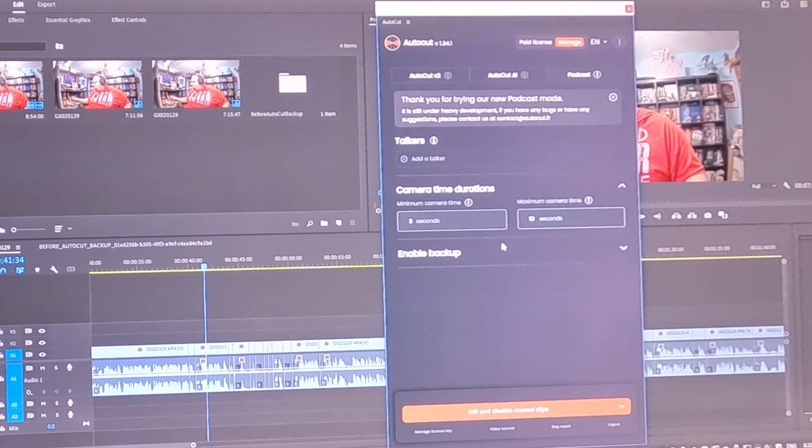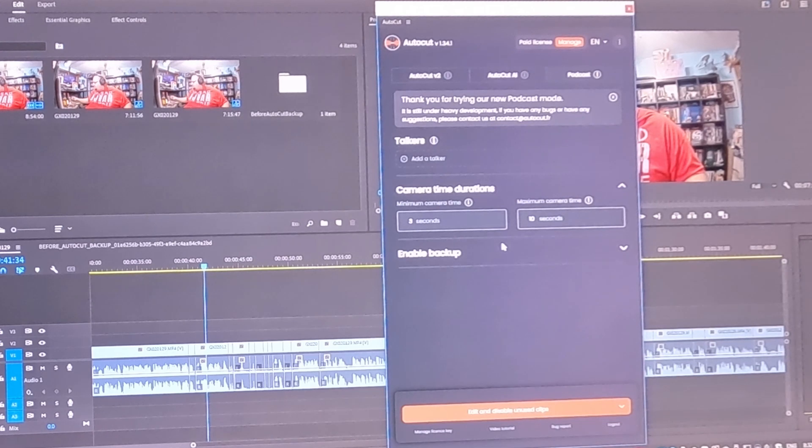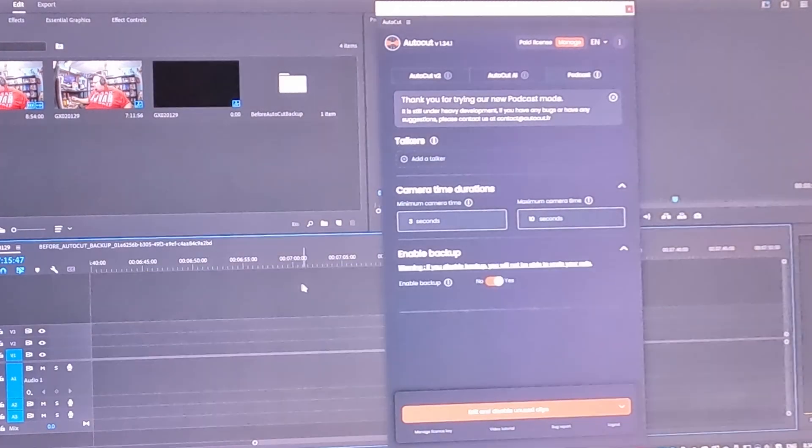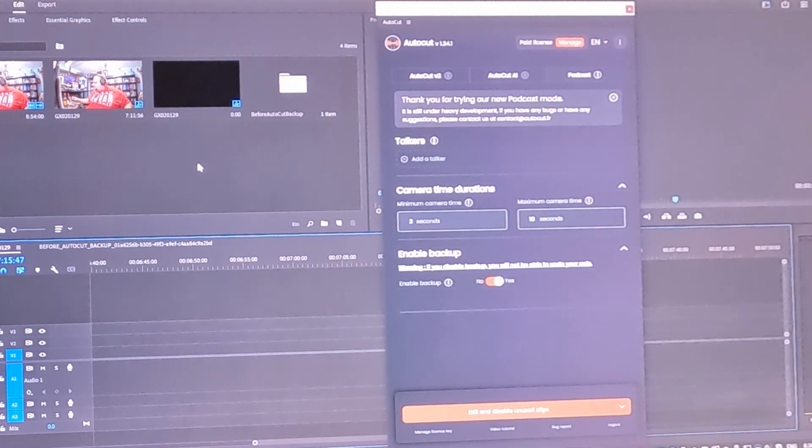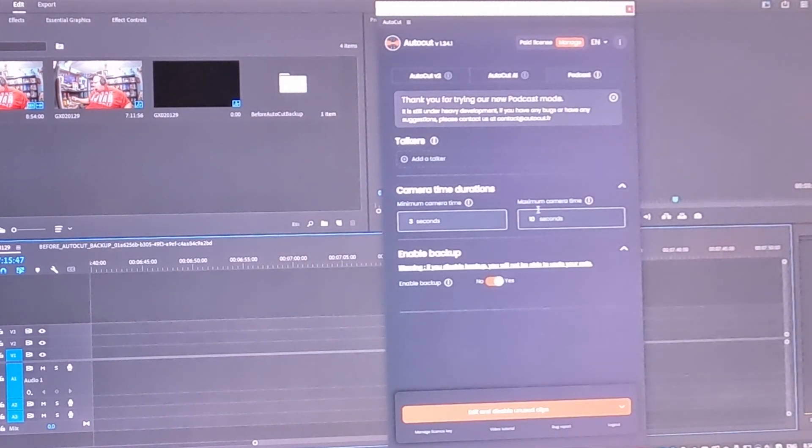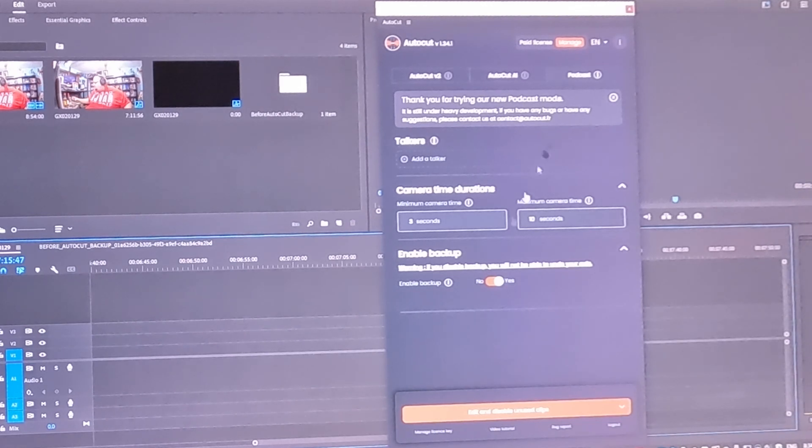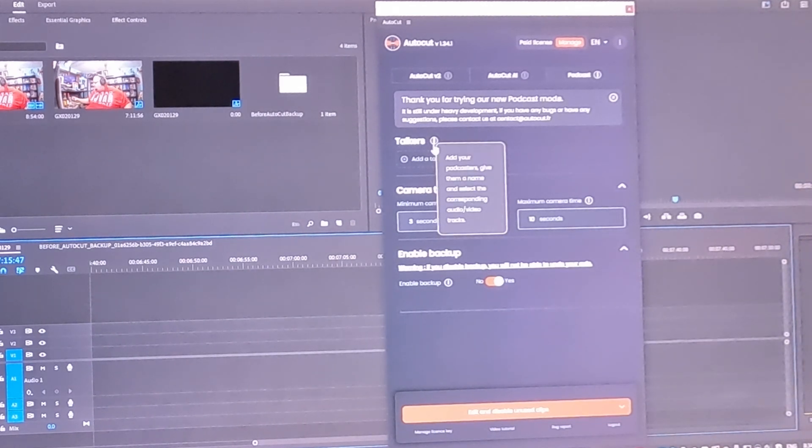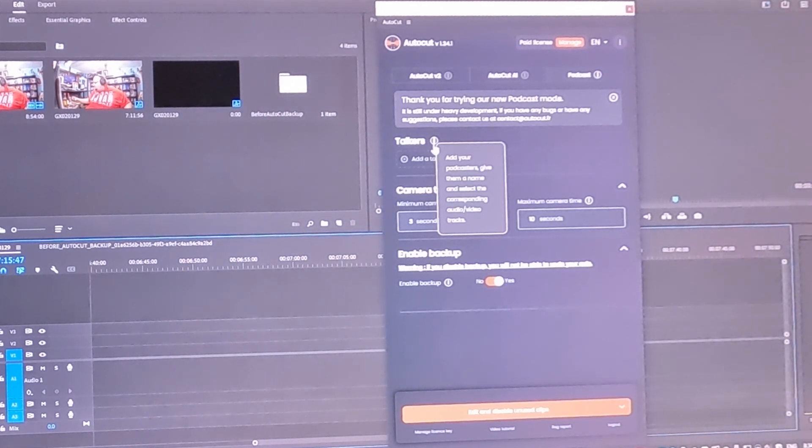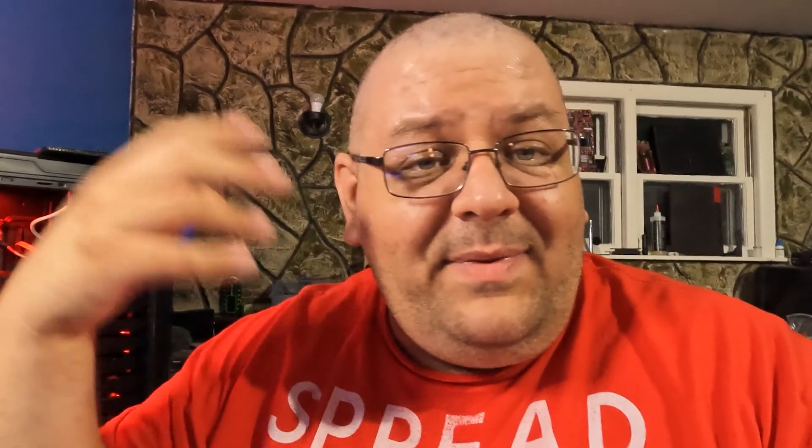You're going to be able to say, boom, talker one, talker two, select the cameras. Now, currently, I don't have any clips with multiple talkers, so can't demonstrate that one for you. But here it says you will add your podcasters, you will give them a name, and you will select the corresponding audio and video tracks.